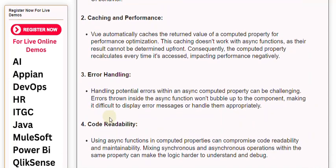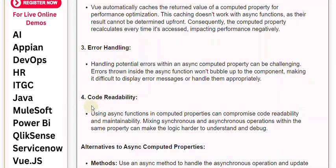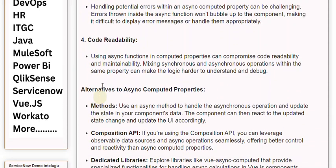4. Code Readability: Using async functions in computed properties can compromise code readability and maintainability. Mixing synchronous and asynchronous operations within the same property can make the logic harder to understand and debug.